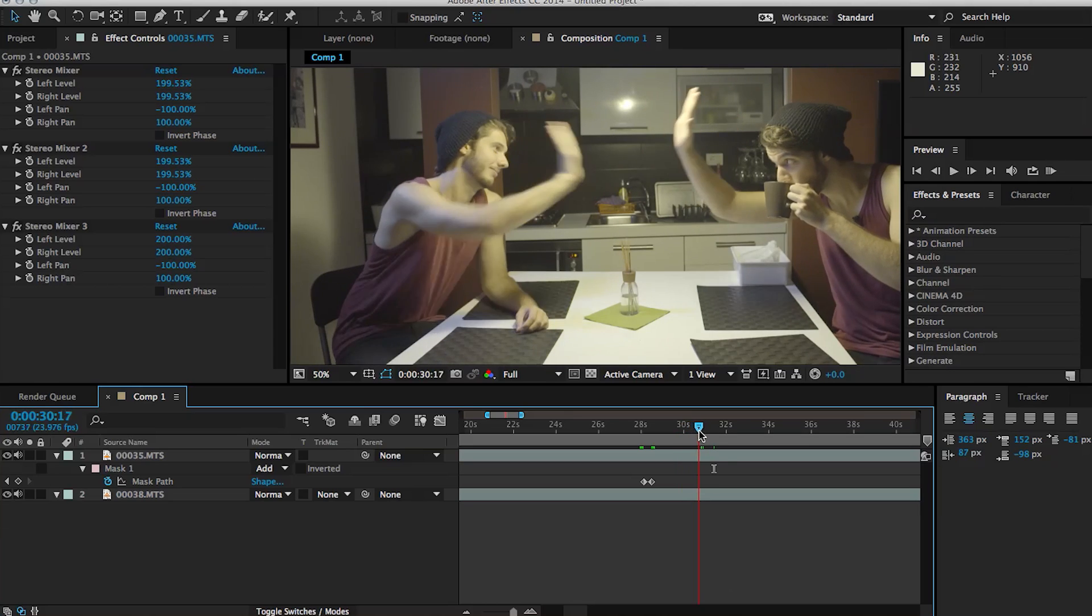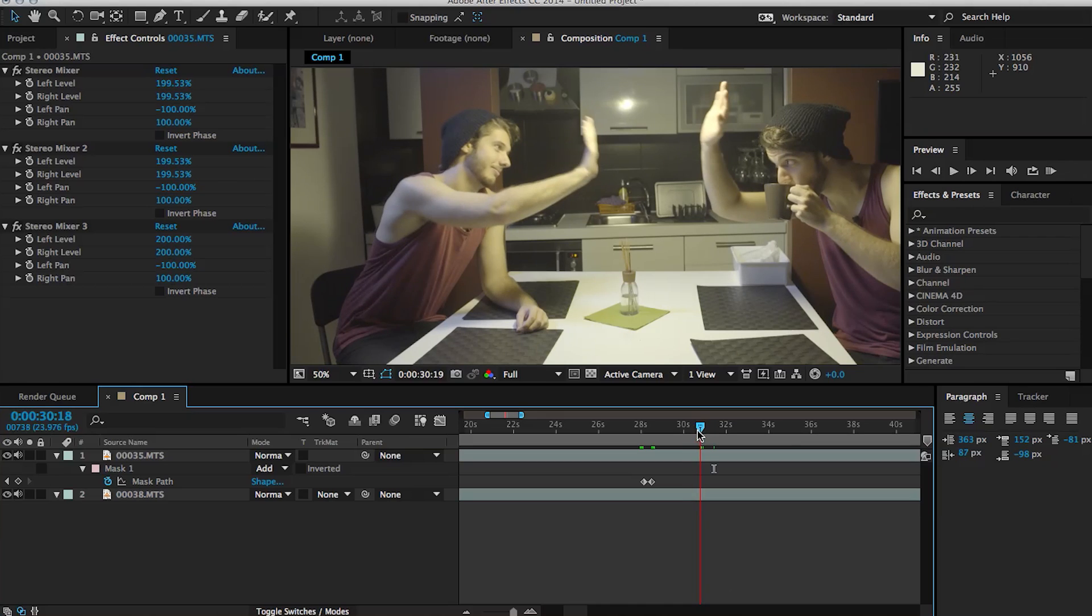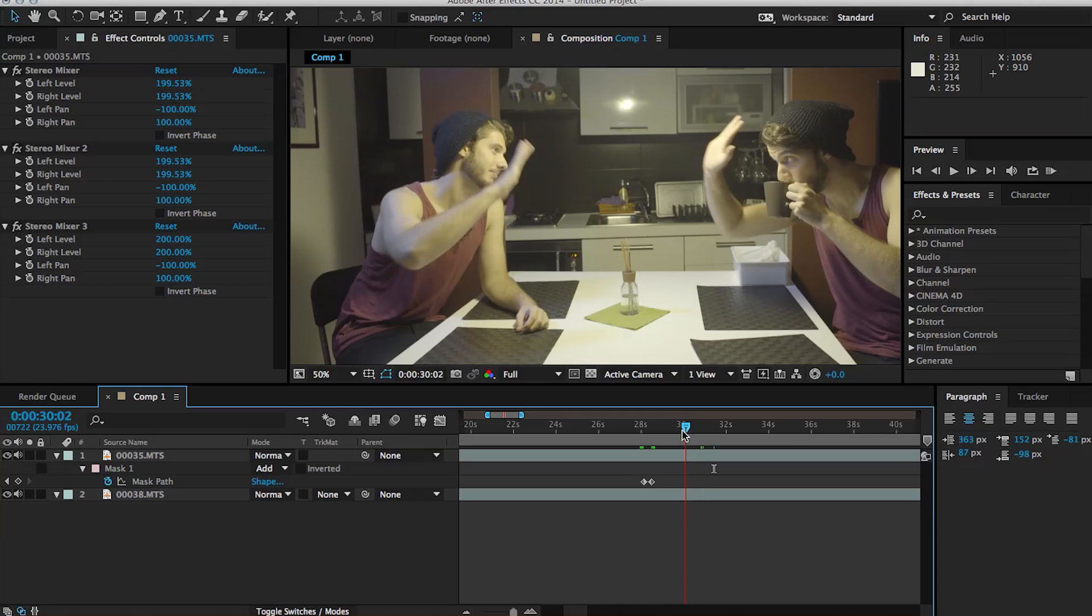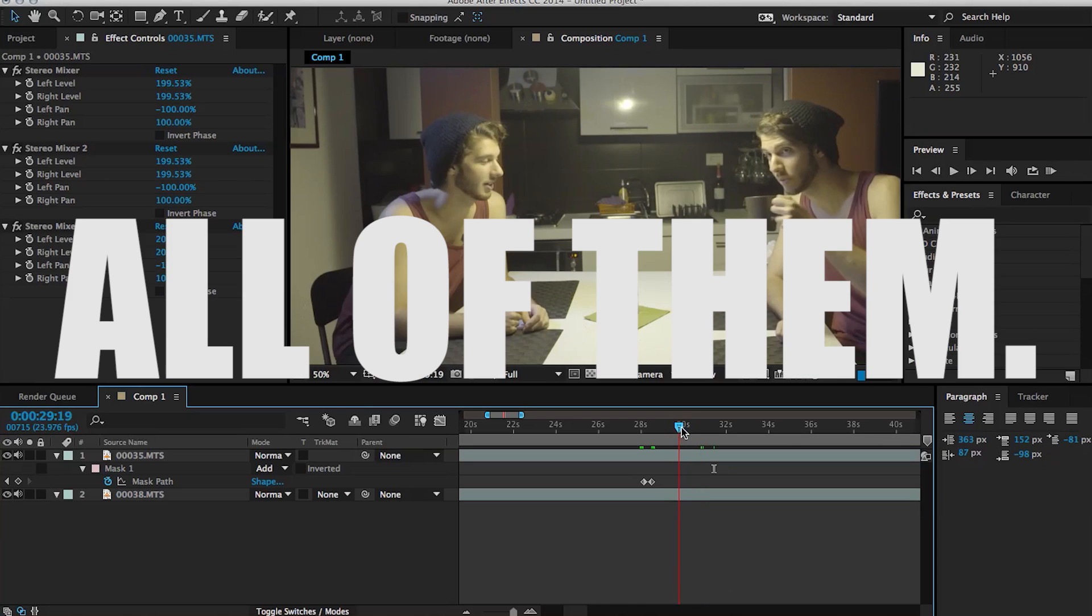Even the timing was off. But no worries, because we have After Effects to fix all of our problems. All of them.